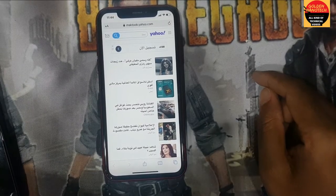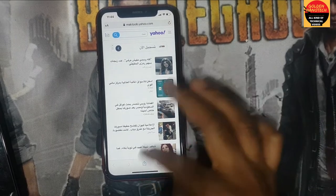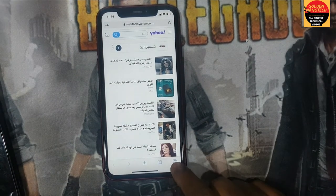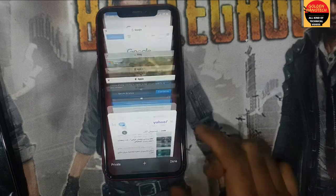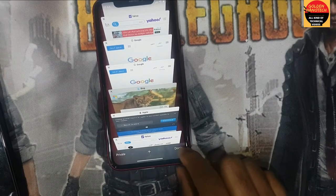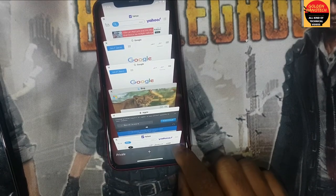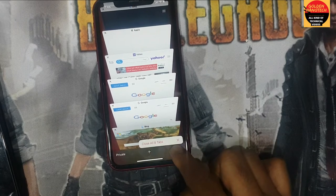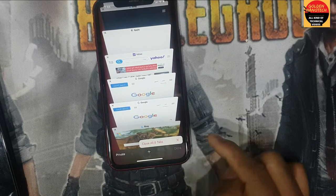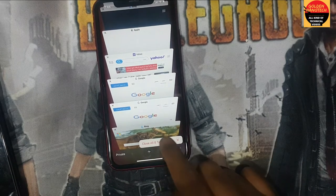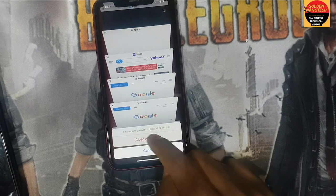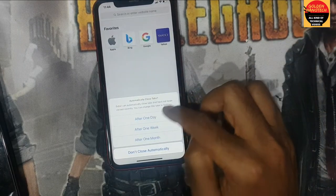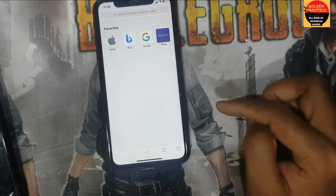Here is another trick — how you can close all your browser tabs at once. Click here, if you want to close them all at one time, press and hold Down, then press Done and close all tabs. You can see all tabs closed in one click.